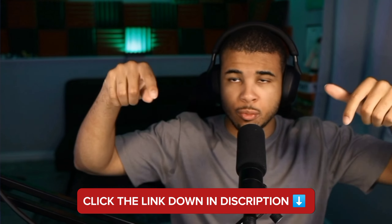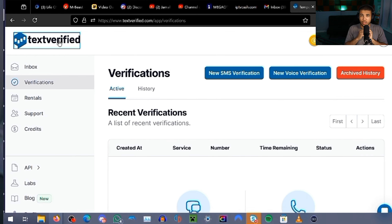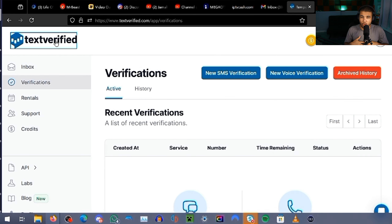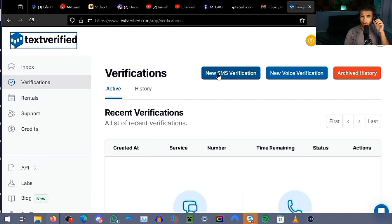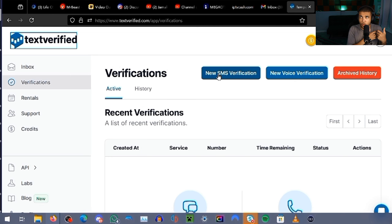You want to click the link down in the description below, or you can go to textverified.com, and you're going to come across the site looking exactly like this. Essentially what this site lets you do is many different things, but what we're going to be focusing on today is their SMS codes. Unfortunately, these SMS codes do cost money. I loaded up about $10 onto my account so I can verify a few of my personal ones.